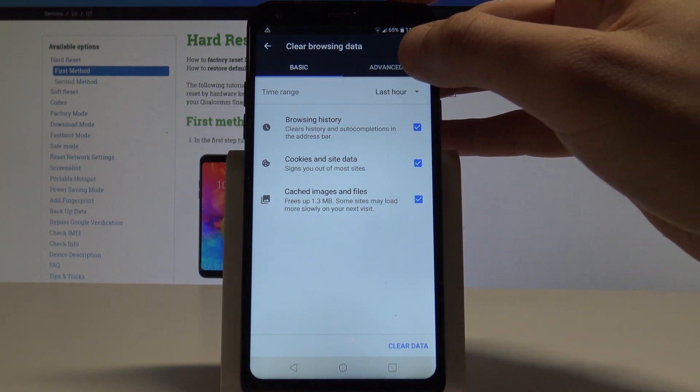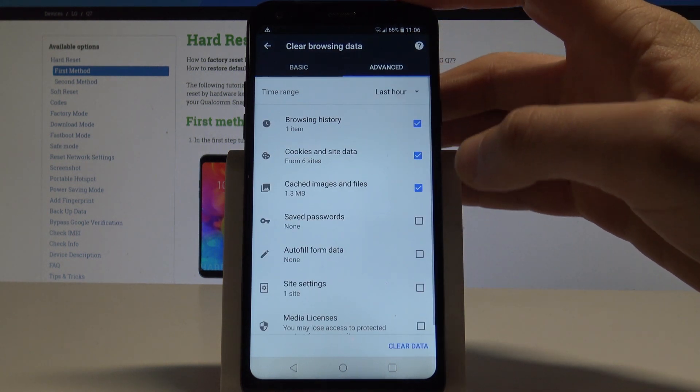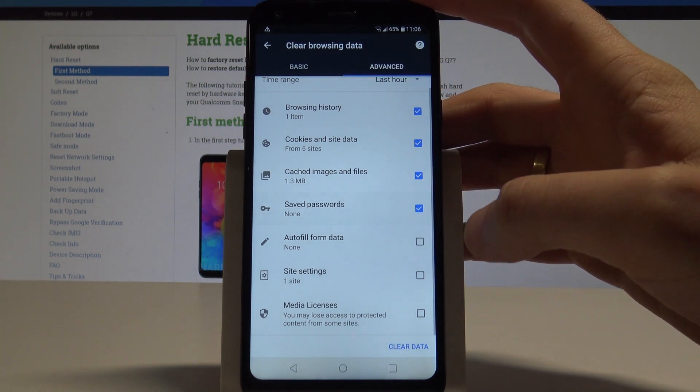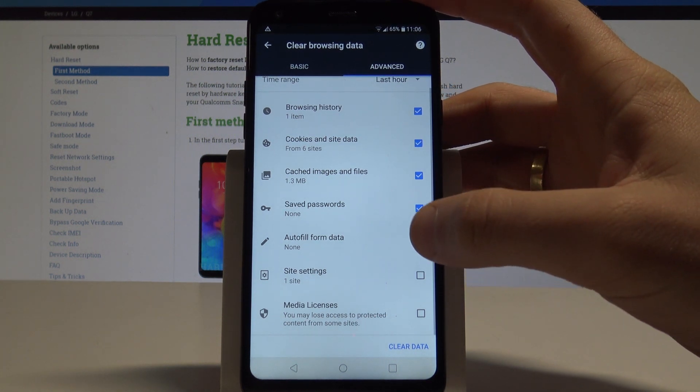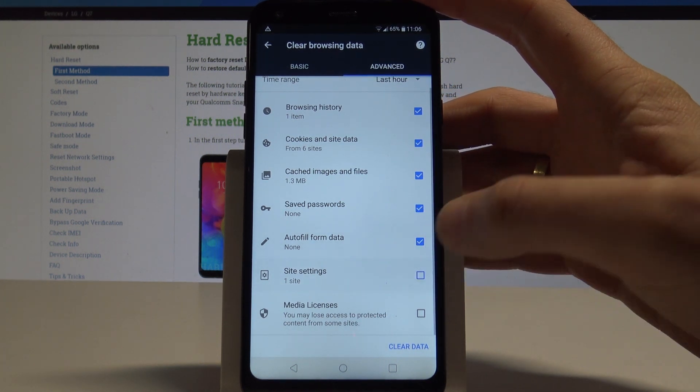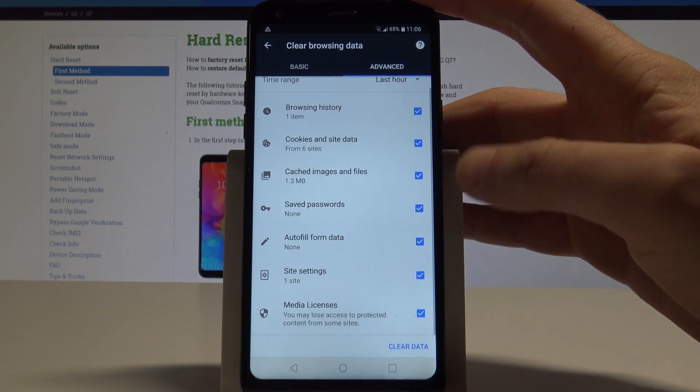You can also use advanced, and here you can also clear saved passwords, autofill form data, site settings, and media licenses.